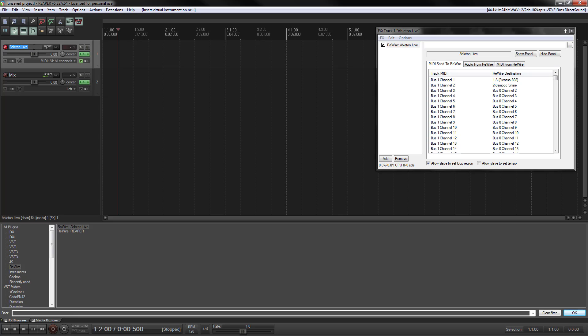So what you can do then is this guy here, this Ableton Live, I like to rename him and say Ableton Master. You could come up with a better name for it. I call it that because it is the interface track. It allows you to send MIDI to Ableton and receive audio back.